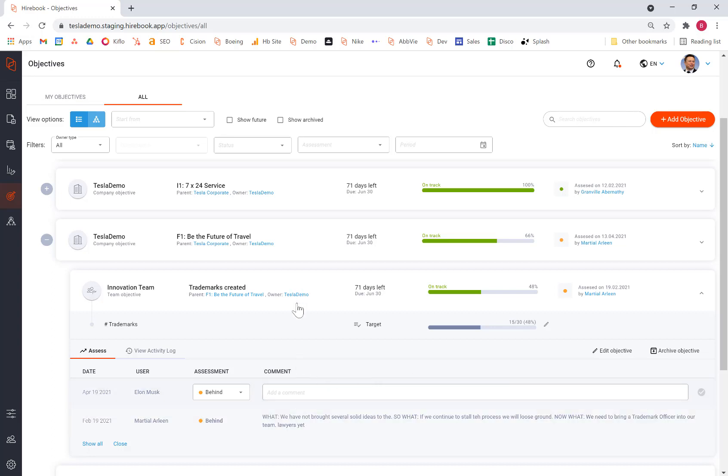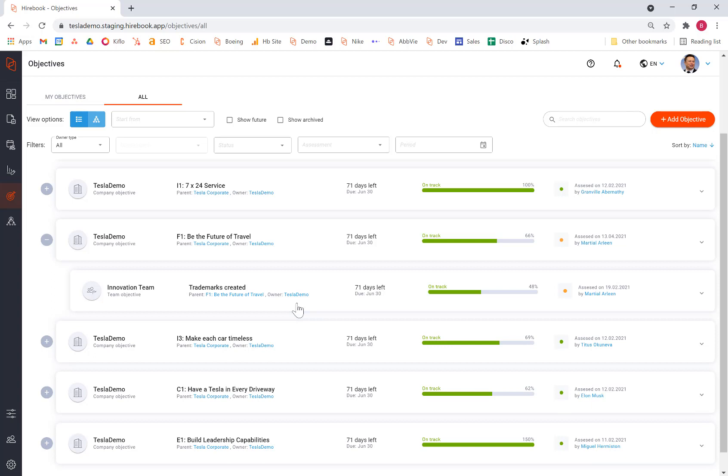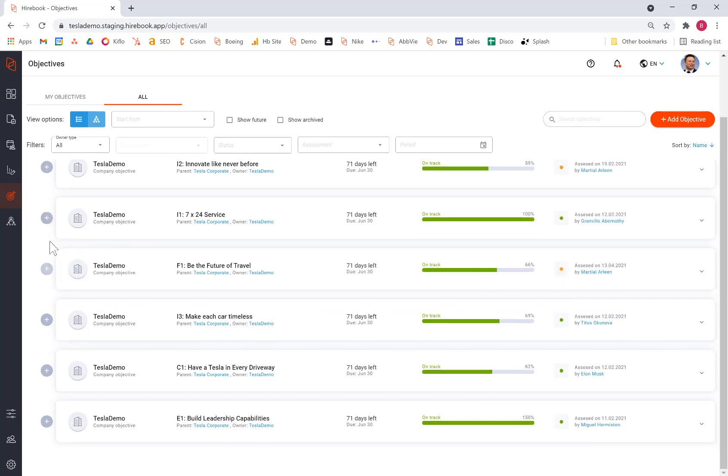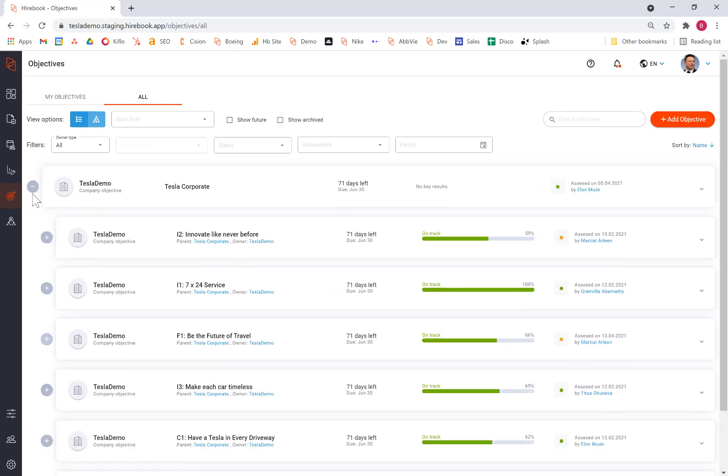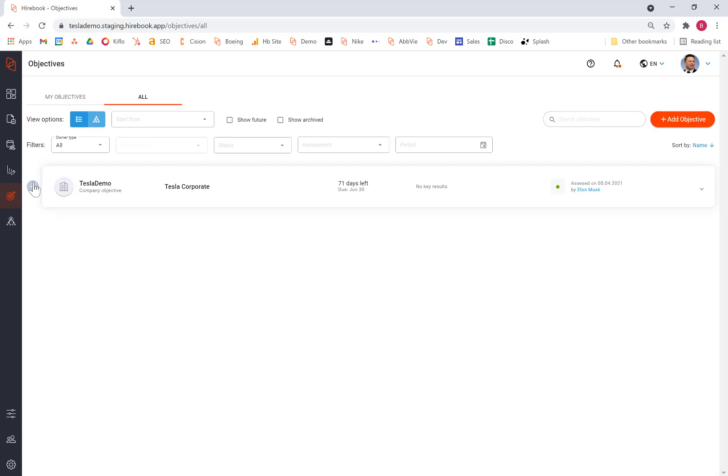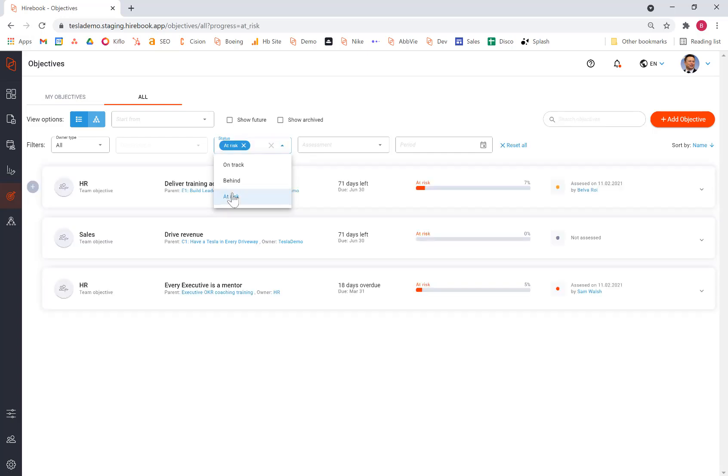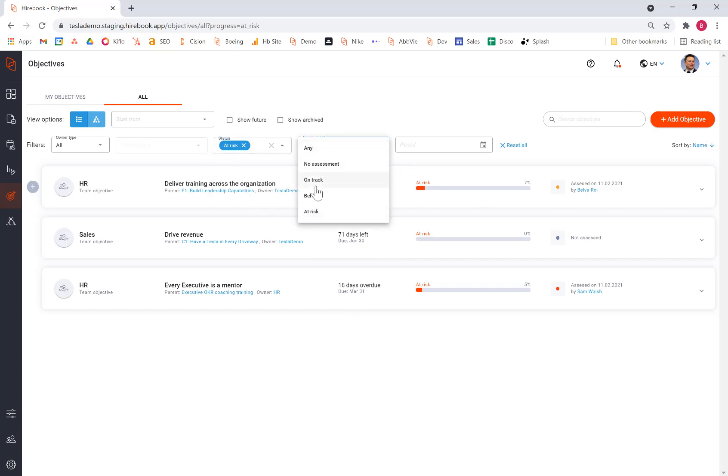So in this way, I can take a look at the entire organization. Now, what I can also do if I choose is to sort these objectives. So for example, I might want to take a look at all my objectives that are at risk, or maybe all of them that are at risk that are assessed at being behind.